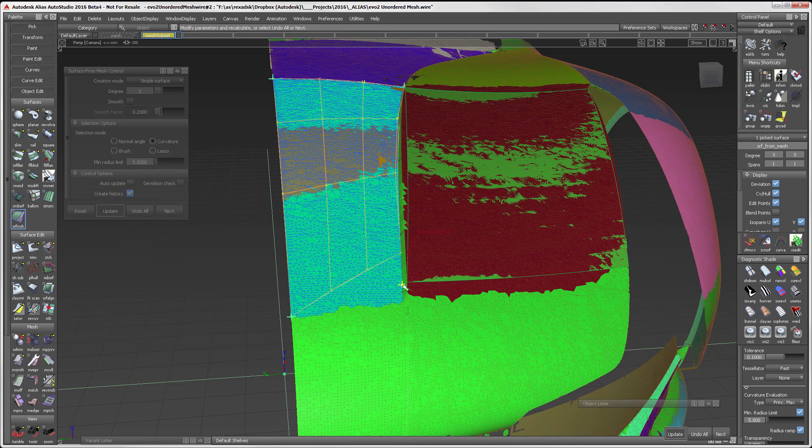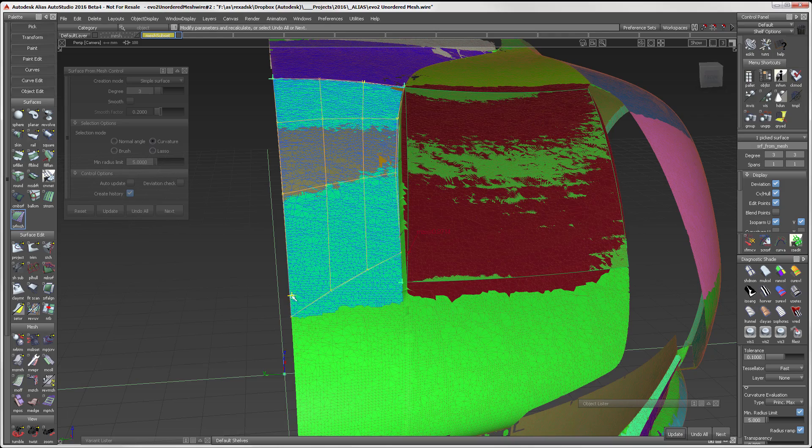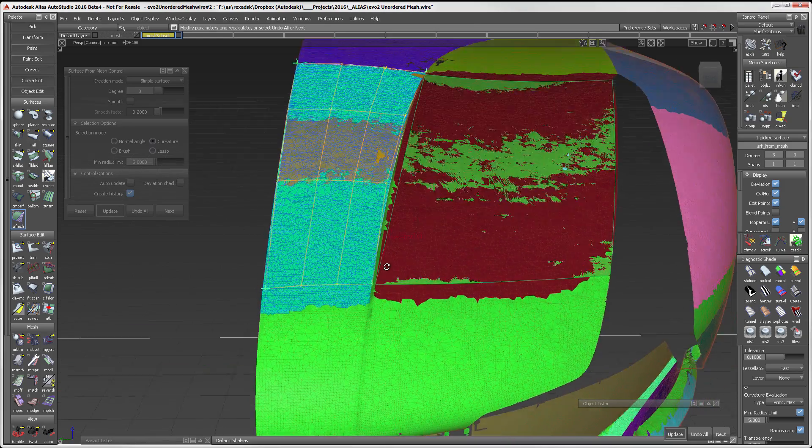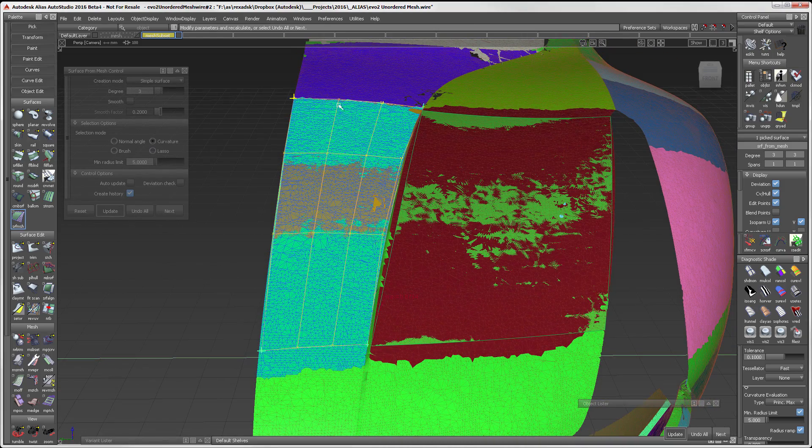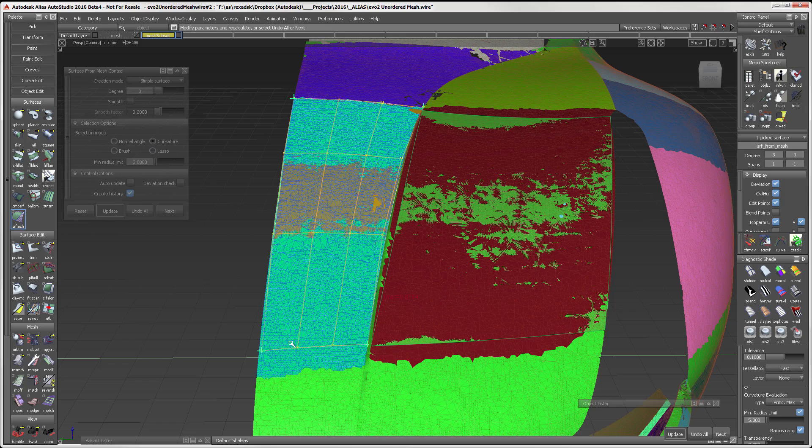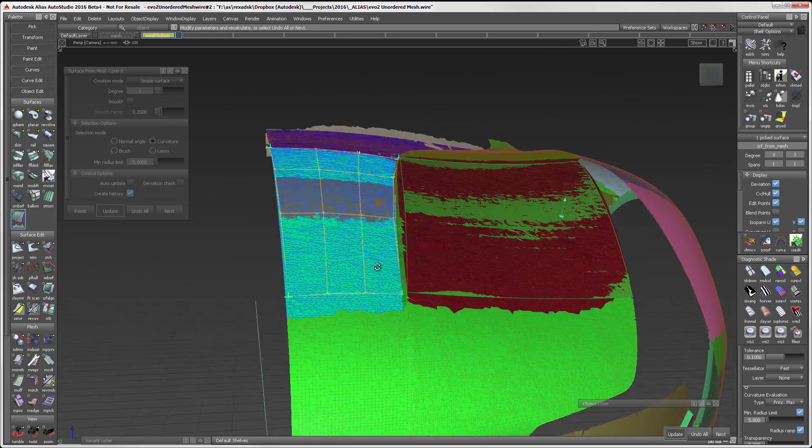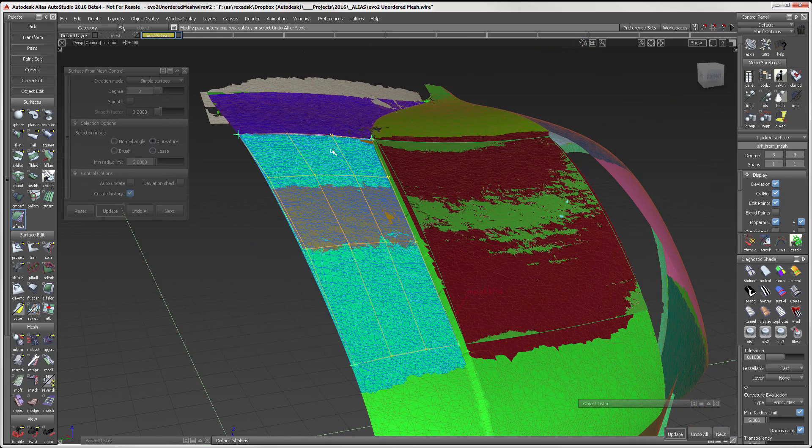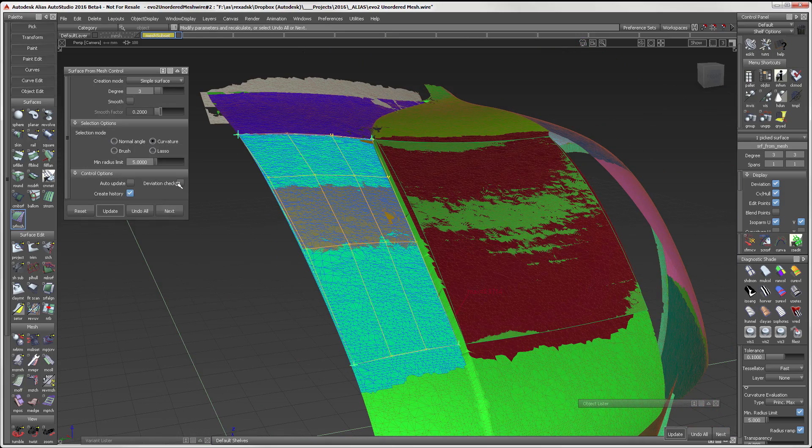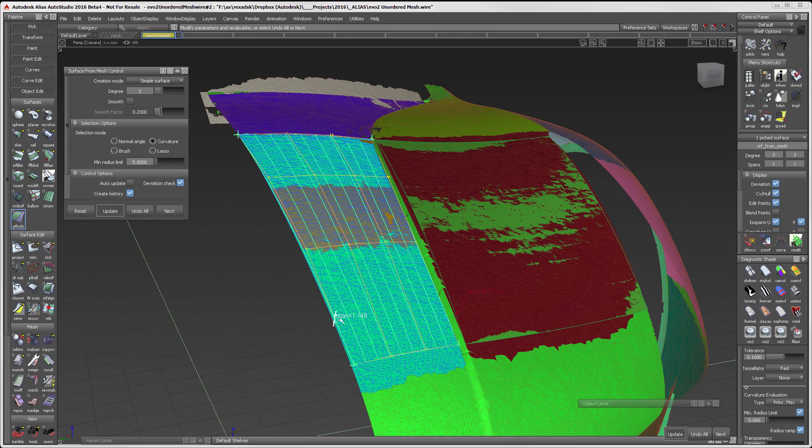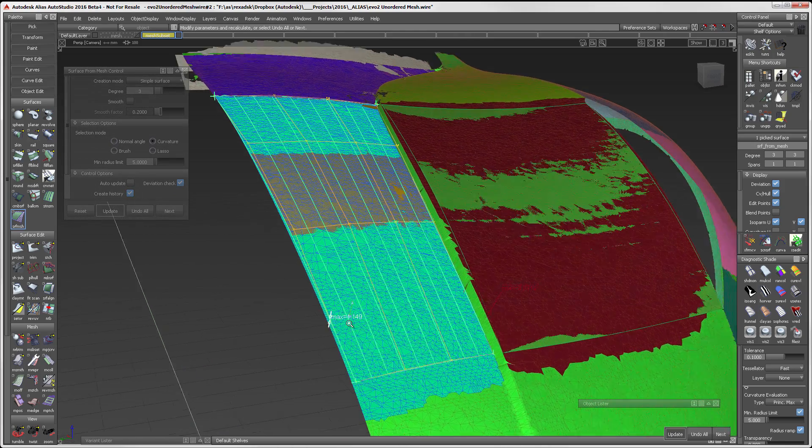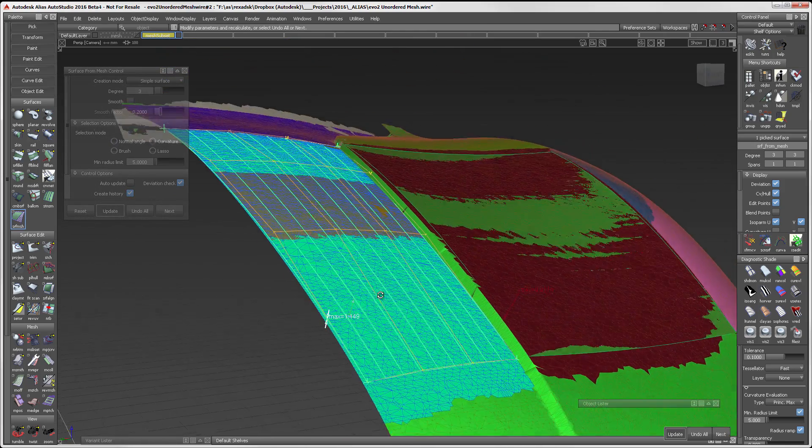I can use the green triad on the corner of the surface to adjust the location of the corner. This is a good practice to minimize the deviation. When I turn deviation check on, I can see that the maximum deviation is at about 1.14.